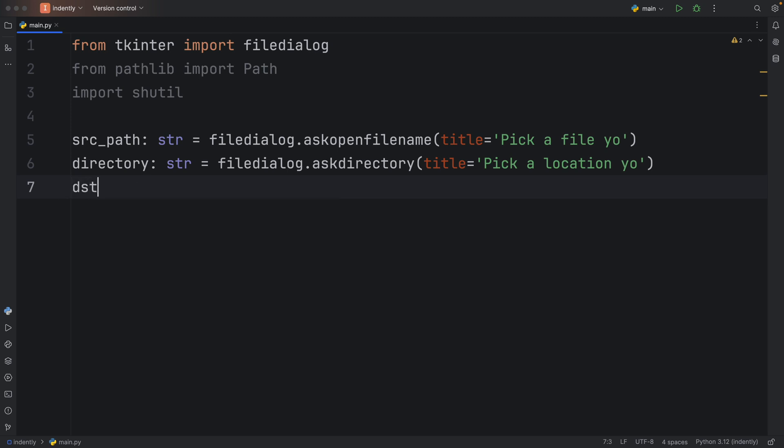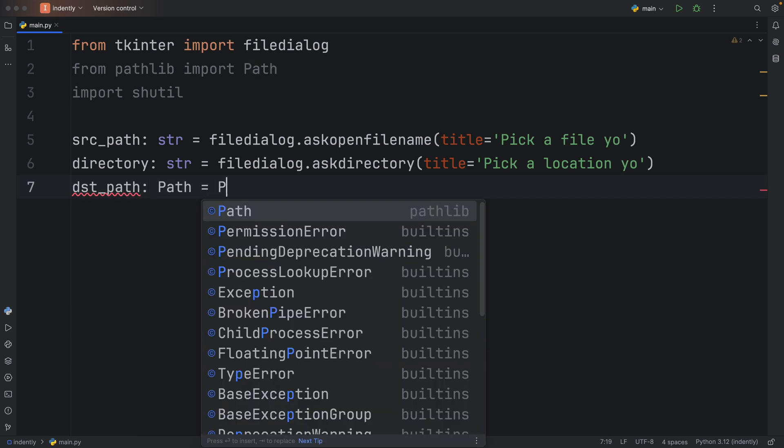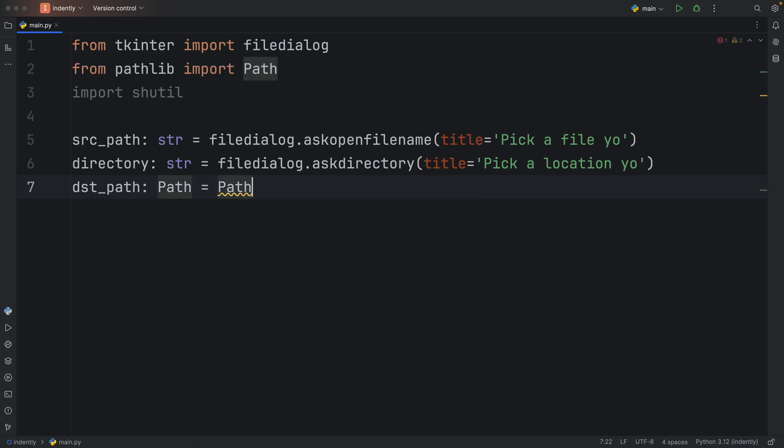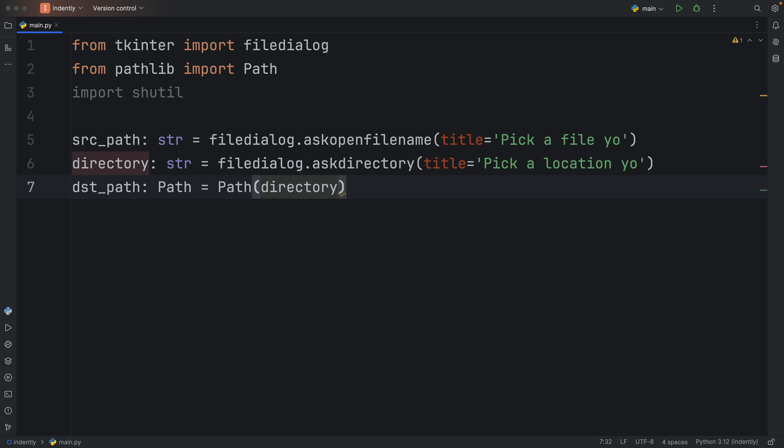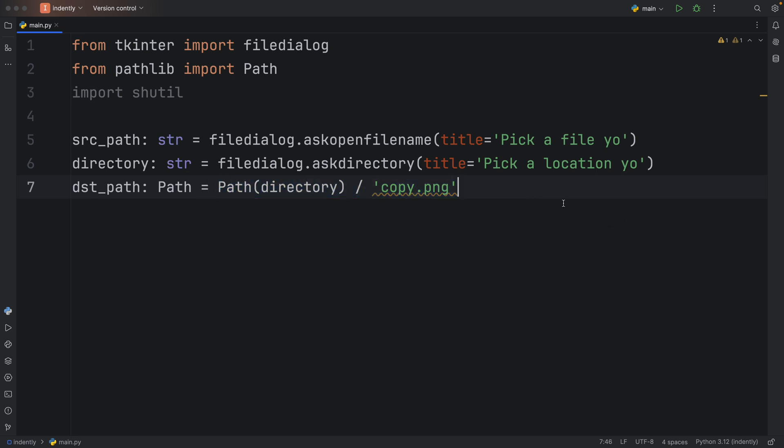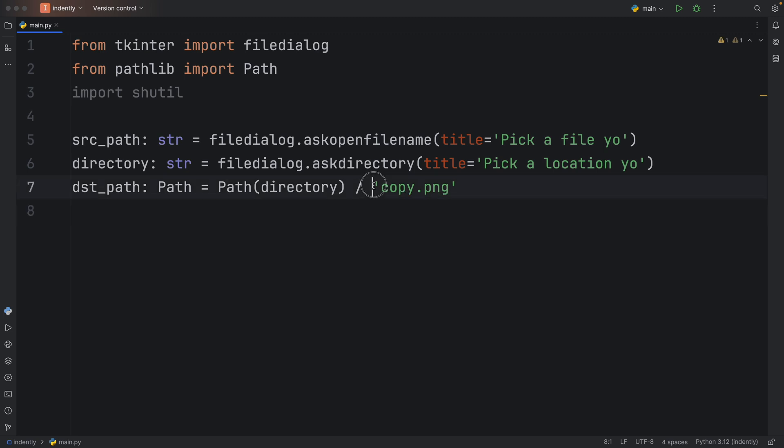So the destination path, which is going to be of type path, is going to equal this path with the directory as the starting point. And then using the path syntax, we can just use a slash or division symbol or whatever you want to call it and append the file name or the endpoint of this path. So here we want to append copy dot png. And this will be the destination path. So we are creating copy dot png. That's the name we're giving it. If you want to give it a custom name, you're going to have to get creative with how you generate this. But for this example, we're just going to call it copy dot png.